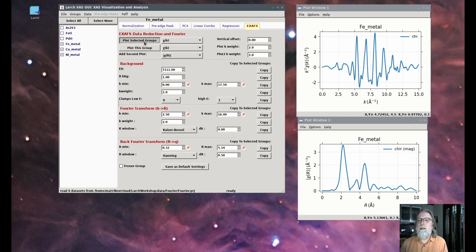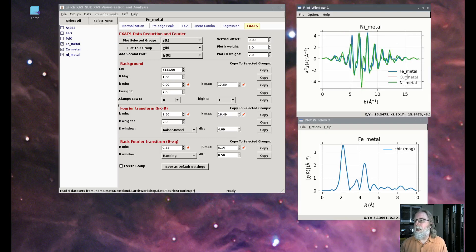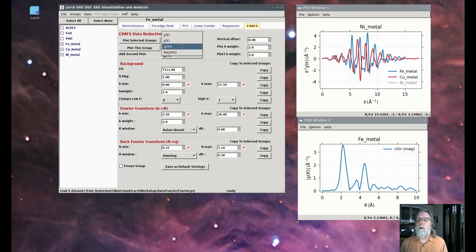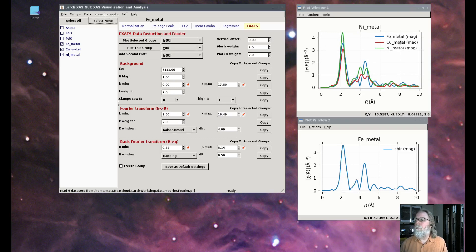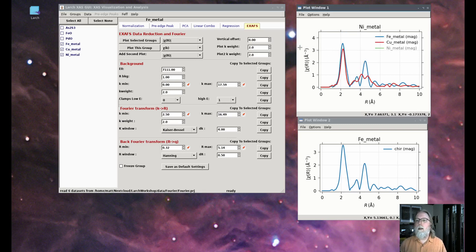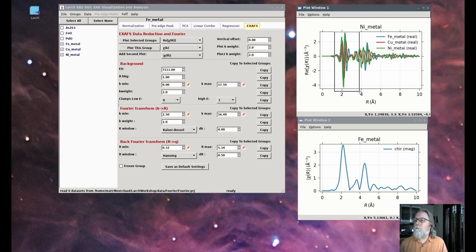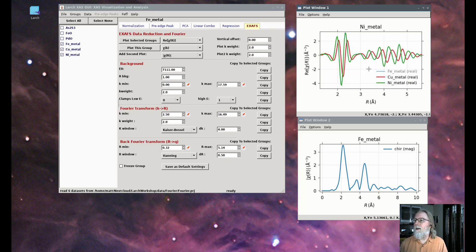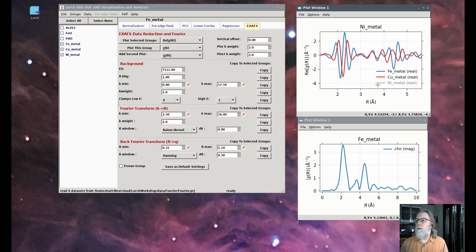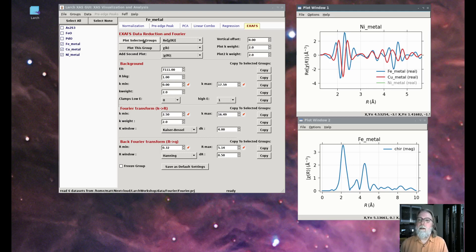If I plot the three metals together in k space, they look quite different. And if I plot the three of them in R space, clearly copper and nickel look much more similar than iron. If I plot the real parts of the Fourier transform, you can see again that copper and nickel look pretty similar — there's a difference in bond distance, but the nature of the oscillations is pretty similar — whereas iron and copper look quite different, completely out of phase. So the Fourier transforms can be informative even without doing a full fitting analysis, for identifying crystal structure or phase in some cases.